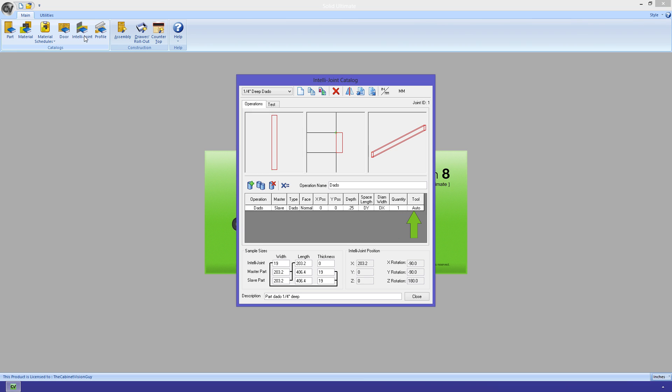Just to clarify some things, an IntelliJoint is placed on a part. The part that the joint is attached to is the master part. So, if an operation is a master operation, it will be applied to the master part. If it's a slave operation, it will be applied to any part that the master part touches.